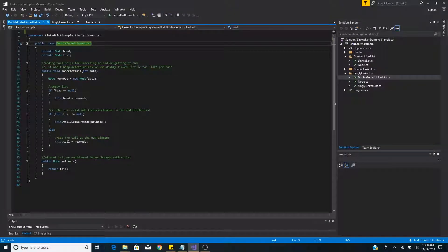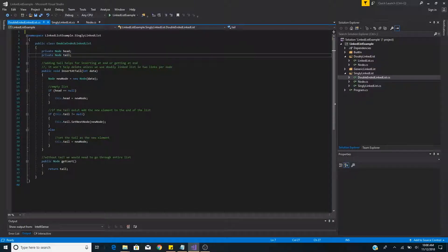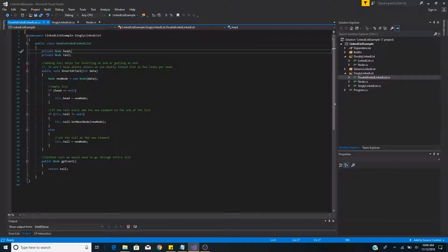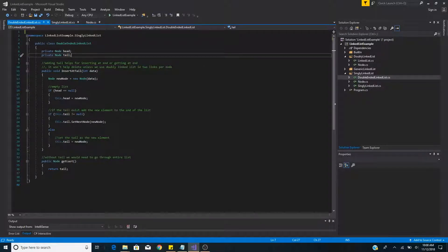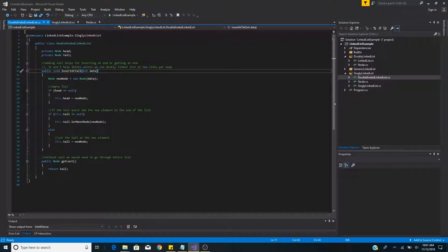A doubly-ended linked list is the same as a singly-linked list except we add a tail to the list. So a doubly-ended linked list consists of a head node and a tail node, and a couple of basic methods.